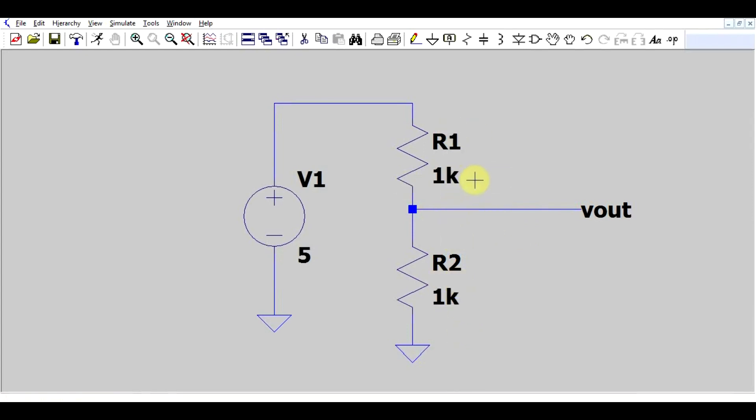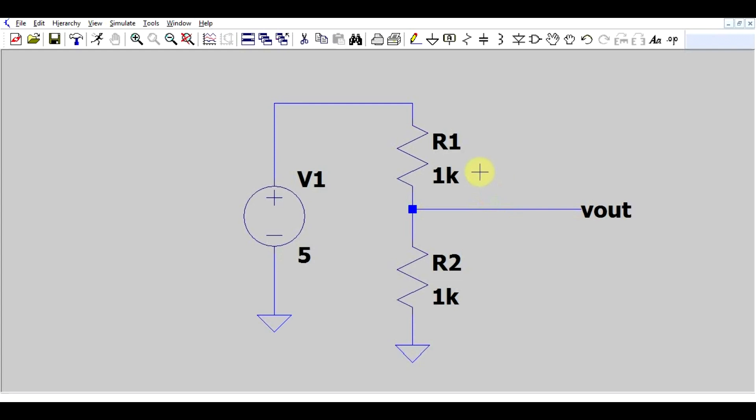For example, we might use 10% resistors. That means that our resistors will vary somewhere between 900 ohms and 1.1 kilo ohms. So what would be the worst case in this situation? Well, depending on what we're trying to measure, it will be a combination of the extreme values of the two resistors. So how could we simulate this?